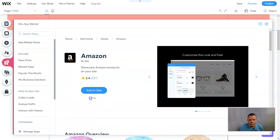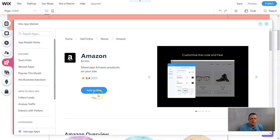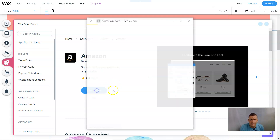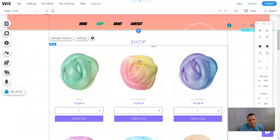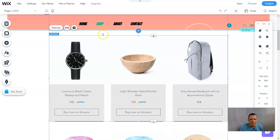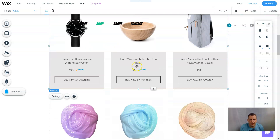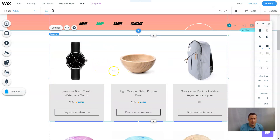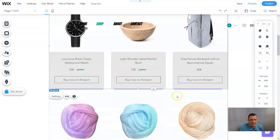This is a free app add-on, so definitely take advantage of all the free apps — they really help. I do recommend paying for Wix Premium because you get a lot more options, it's not expensive, and it really helps especially if you're selling online. Let's add it to the site. It's going to ask for access to your site data — just click yes. Now of course this is not our store yet — we're not selling watches, bowls, or backpacks. These are 'Buy Now on Amazon' products.